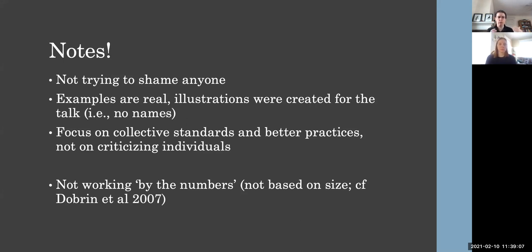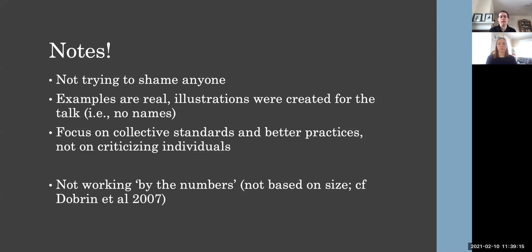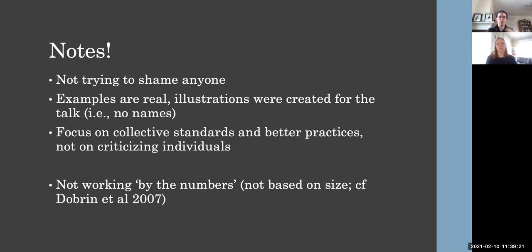And just before we go on, I just want to make it clear that this is not some sort of gotcha type audit where we are trying to name and shame corpora for being hard to use or anything like that. While our examples are real, our illustrations for this talk were created for the purpose.